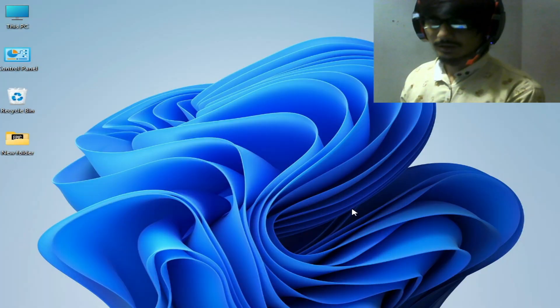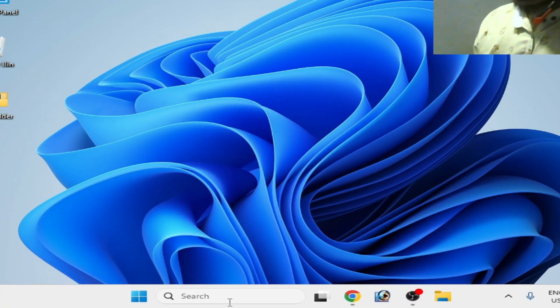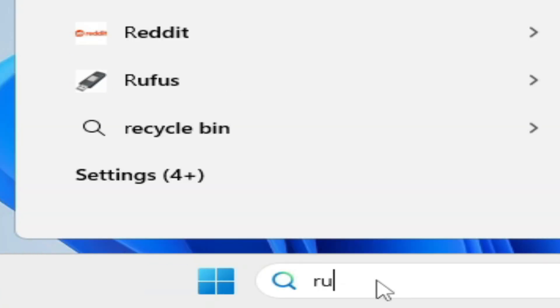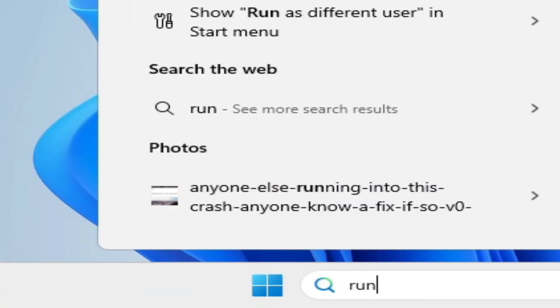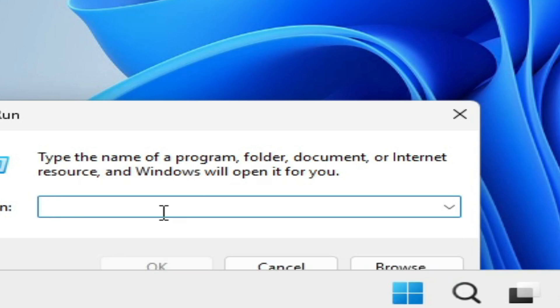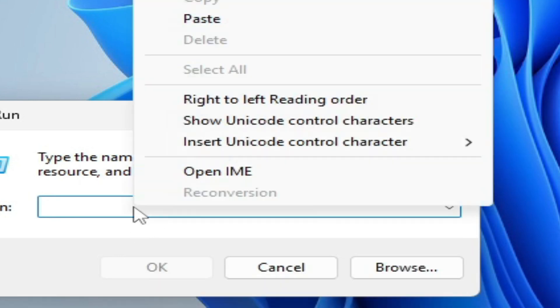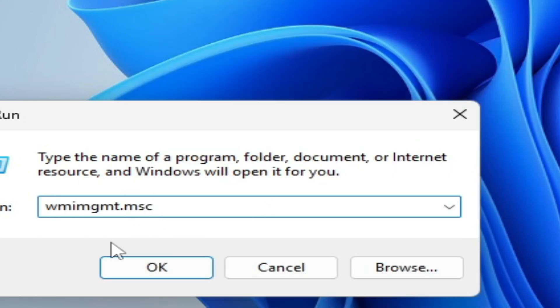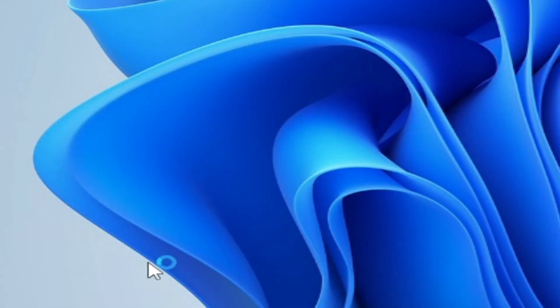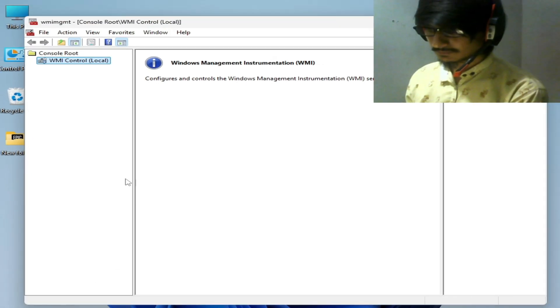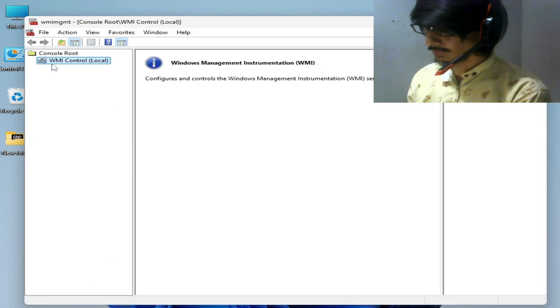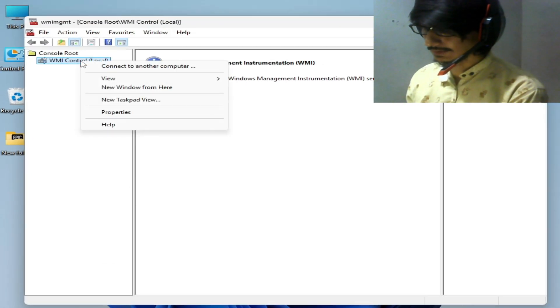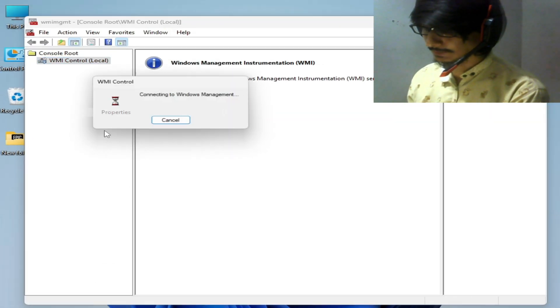Or go to the search bar on Windows and type Run, then type this command and click OK. You can see WMI Control. Click on it and go to Properties.